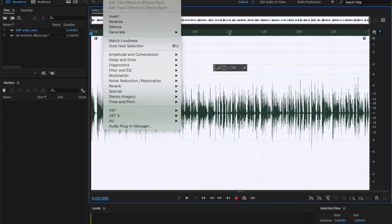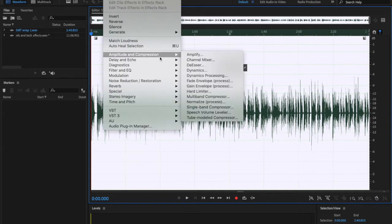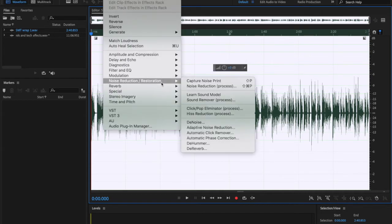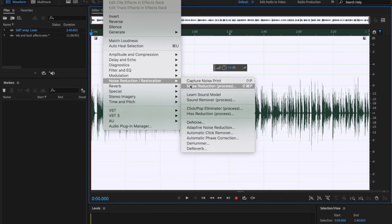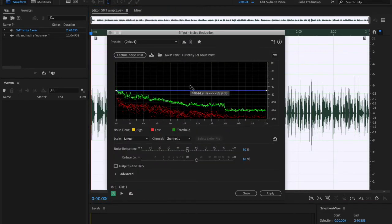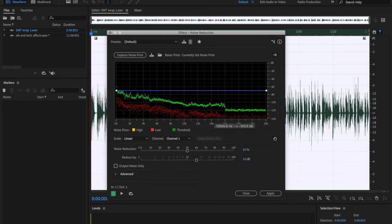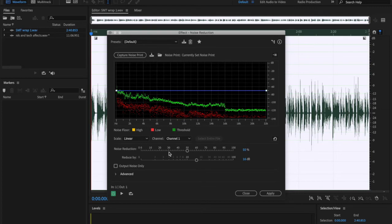Go into effects, noise reduction restoration. Now we've already done that. So noise reduction process—when I hit that and when I open it, what I just captured is going to be shown right here. That is the noise print that I just captured. Now I've already selected the entire file, so you don't have to do that. But what I want to do is take a listen.